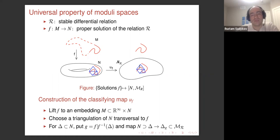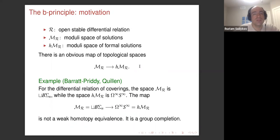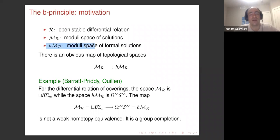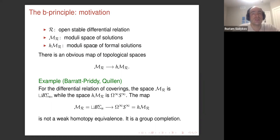The modular space itself is very complicated and it's very hard to use it to calculate characteristic classes. This is where the B-principle comes in. Suppose we have an open stable differential relation. We have already defined the modular space of solutions, but we can also define the modular space of formal solutions — as discussed before in the context of the H-principle — and use formal solutions to define the modular space HM_R. This is subtle because formal solutions do not enjoy the pullback property, so some work needs to be done.